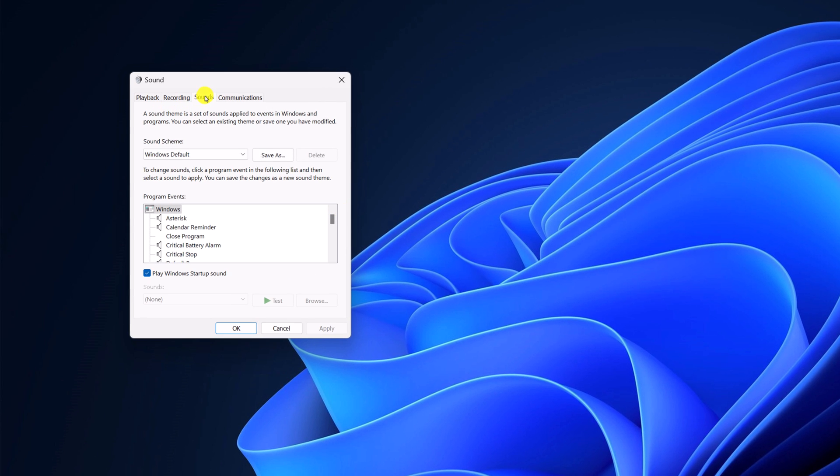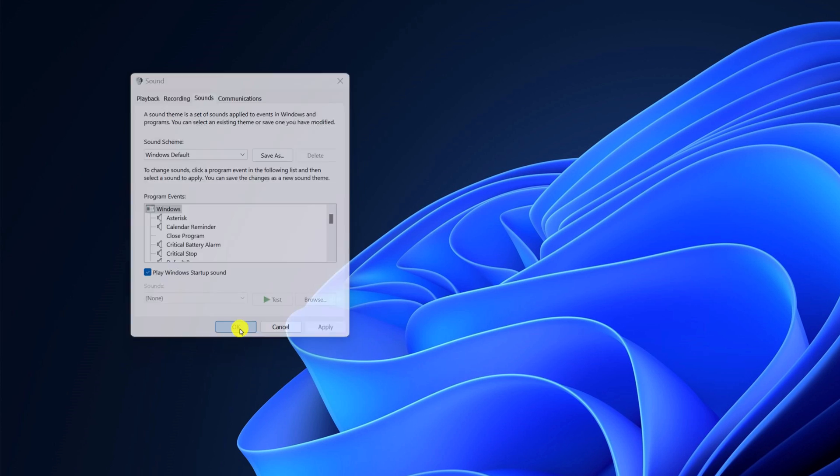Here click on sound option and here from the sound schema drop down menu select Windows Default, then click on apply. Now here click on OK and it will reset audio settings from all the sound devices on your Windows 11.